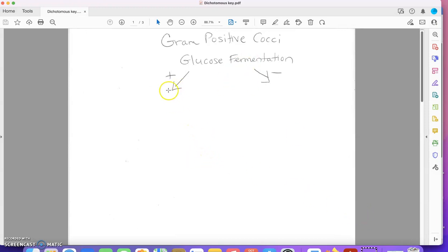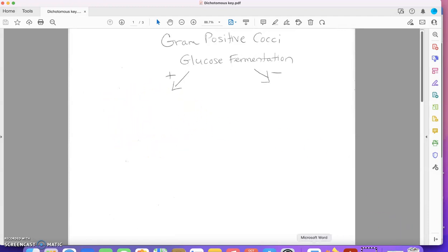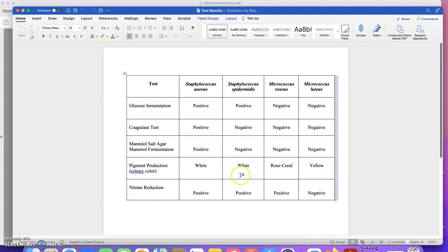Now I want to go back to the test results and see how I would divide the two glucose fermentation positive bacteria. So in my test result chart, here's the two glucose fermentation positive bacteria. I just need to find a test where they don't test the same.